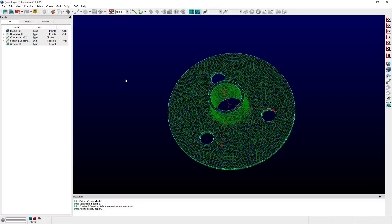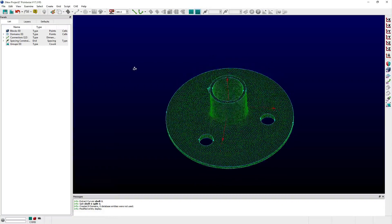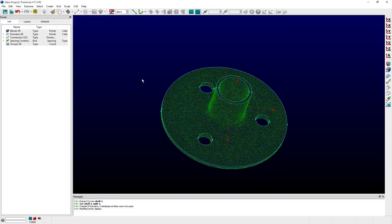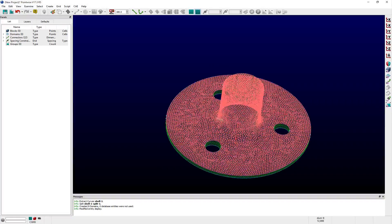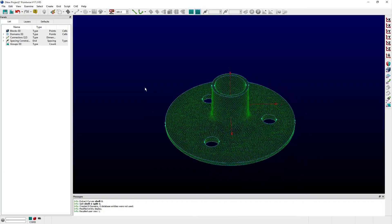And that's how you extract features from shells using PointWise. Thank you and have a pleasant Tuesday.